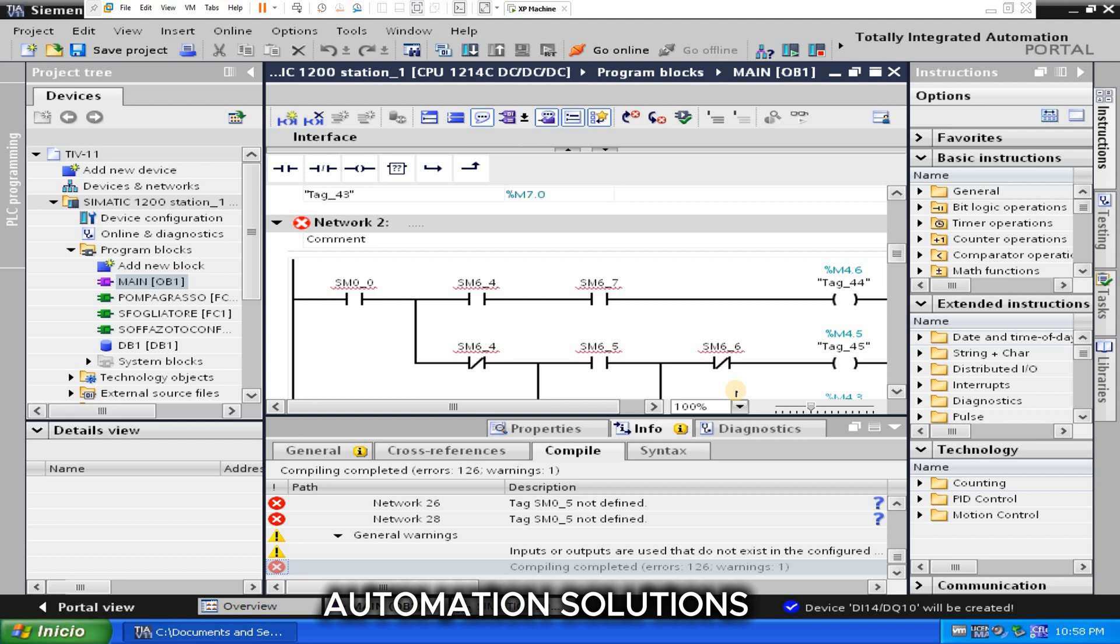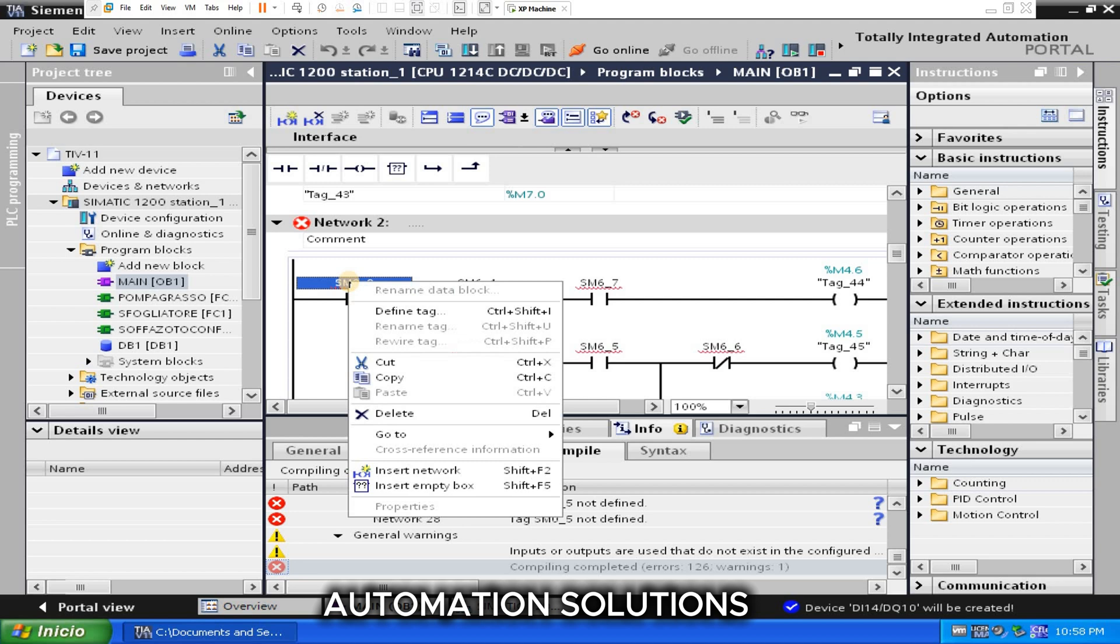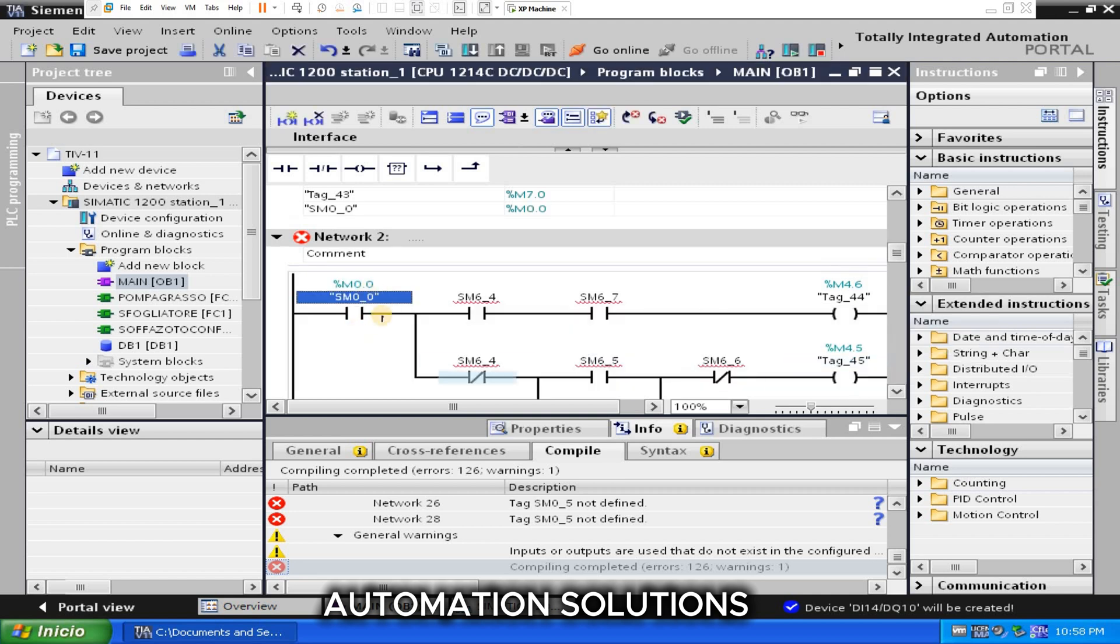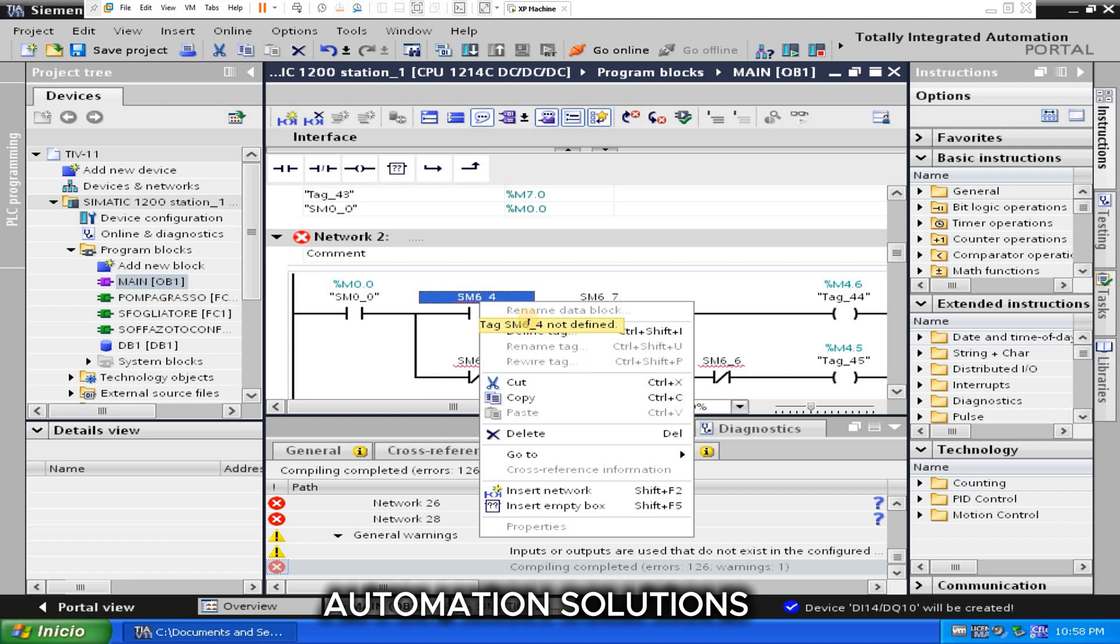Same IOs you can assign here, and you can choose like this. Suppose this SM0.0, I can define tags with M0.1, define here. You can see it's changed and this bit or this contact error is gone.